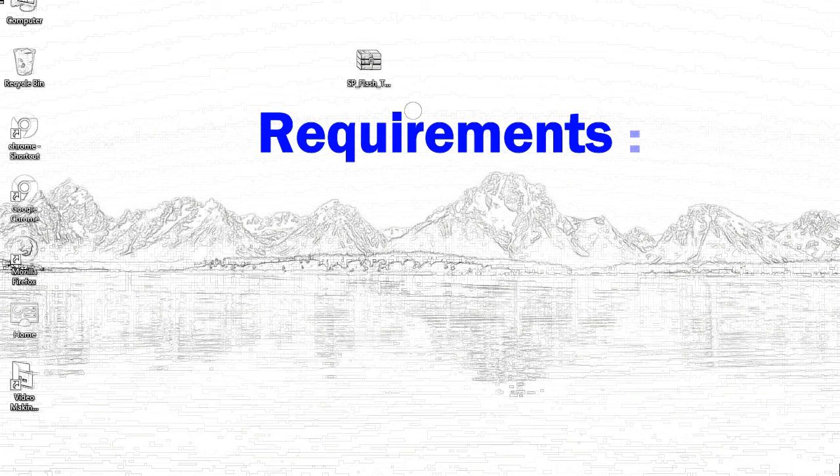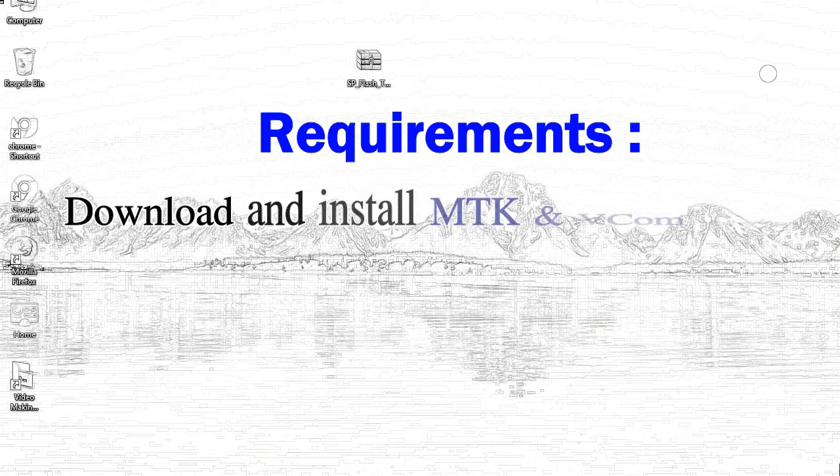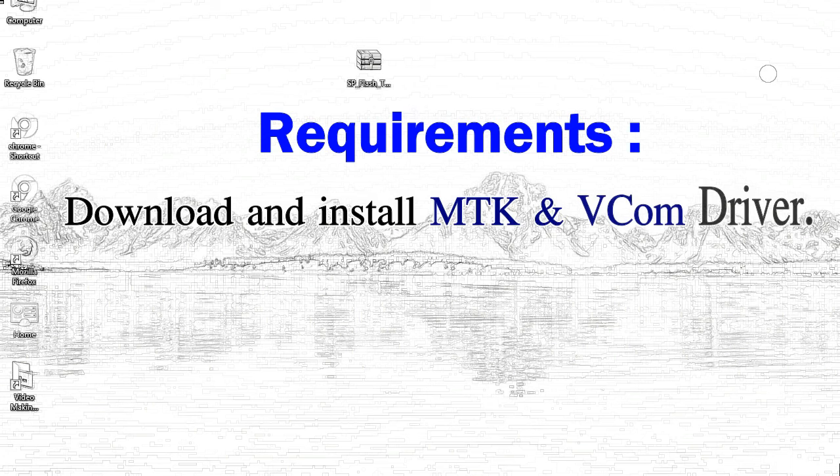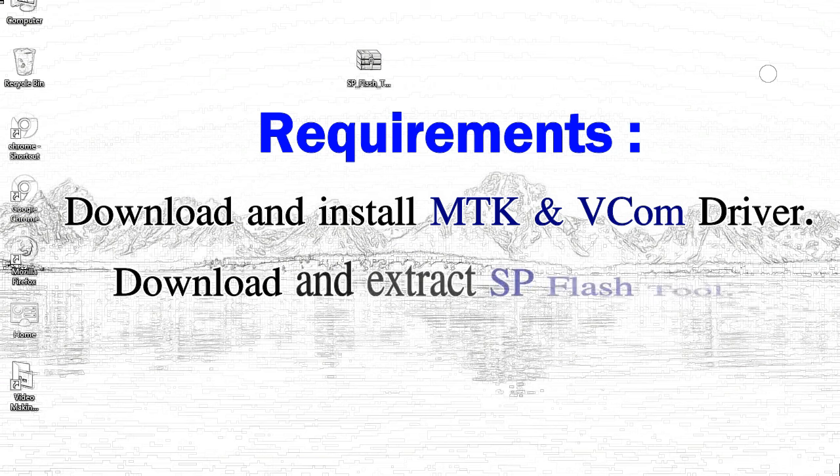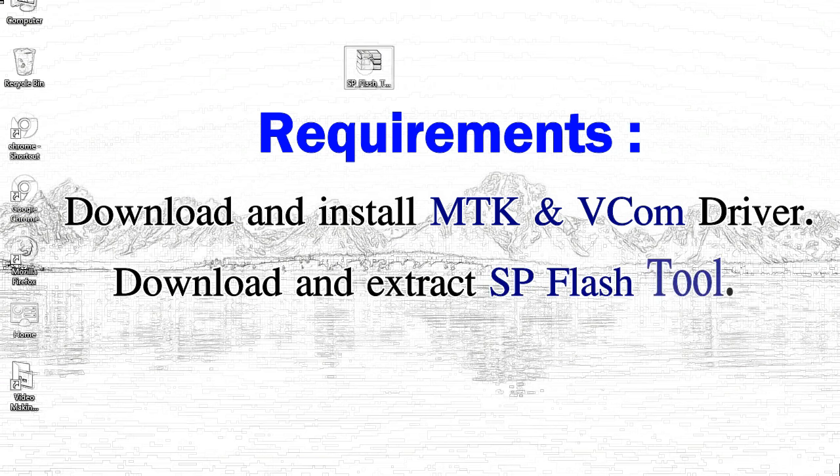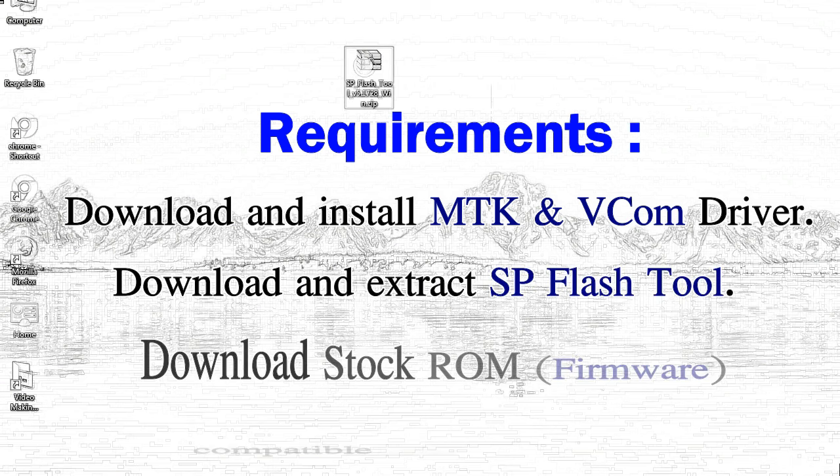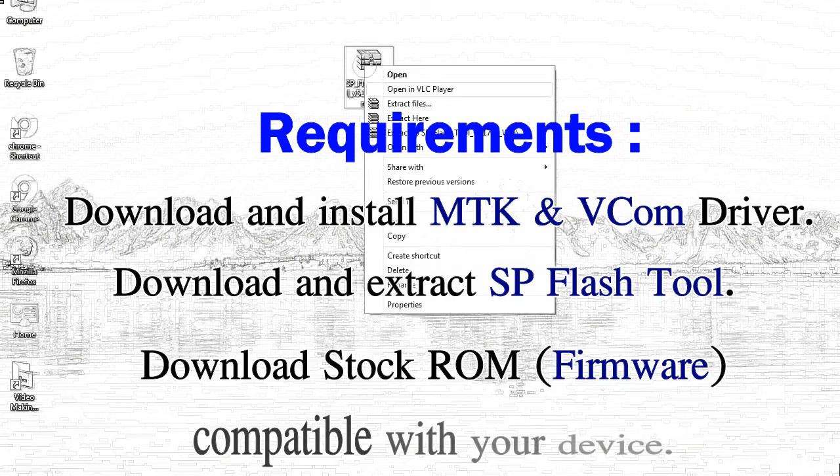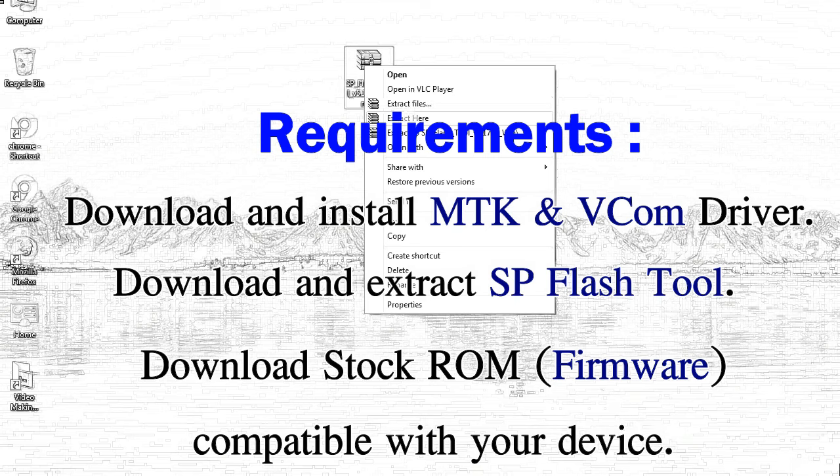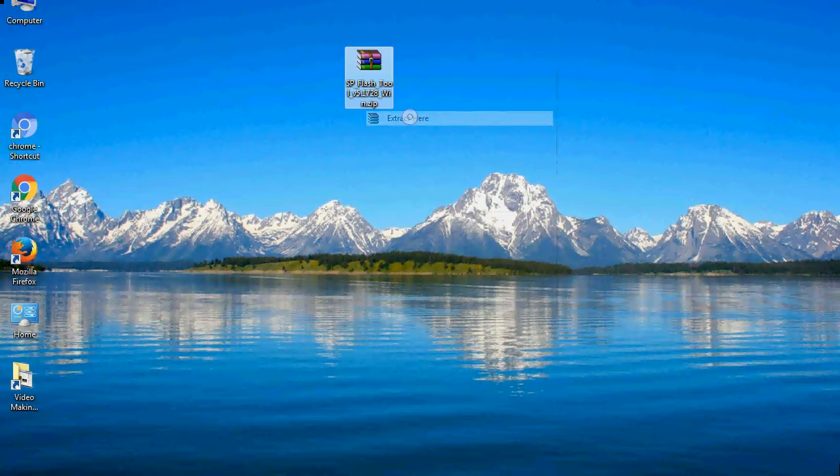Requirements: First, download and install MediaTek driver. Second, download and extract smartphone flash tool. Third, download stock ROM.